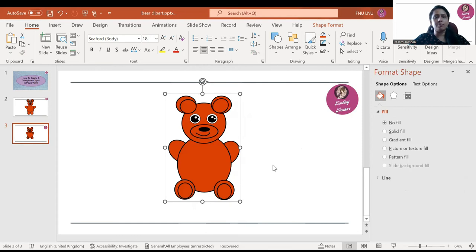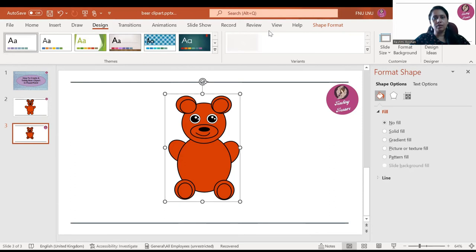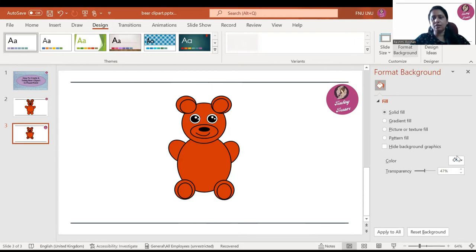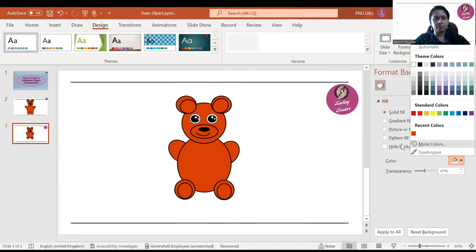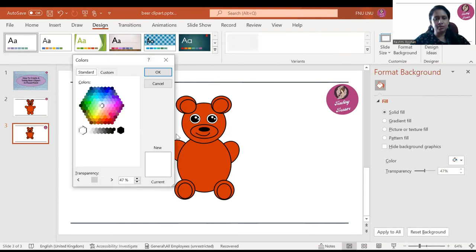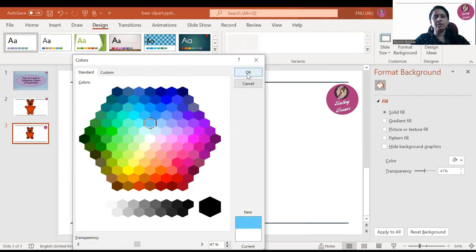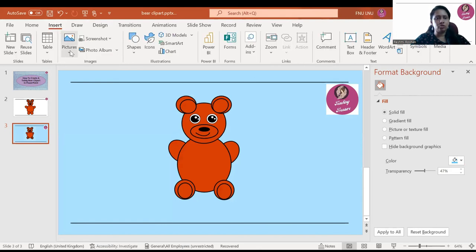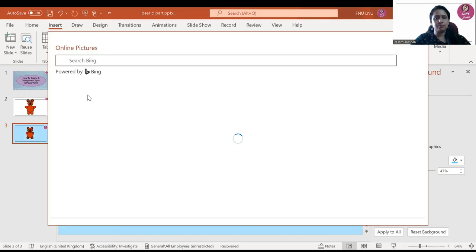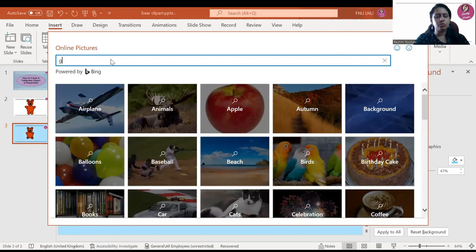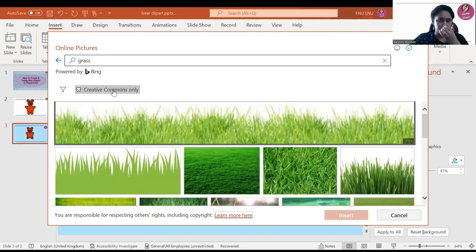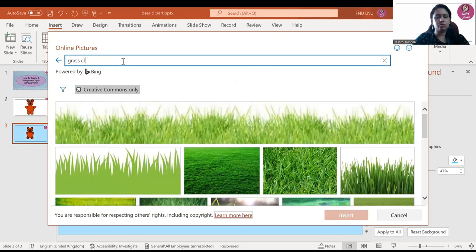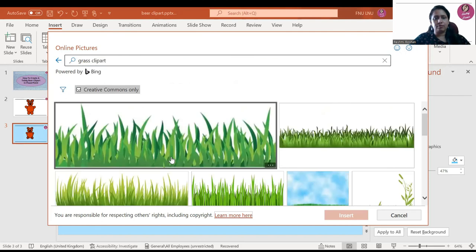Now I will change the background color. Go to Design, then Format Background, and change the color to a light blue. Go to Colors and take a white-light blue color, then click OK. Then you can go to Insert, go to Pictures, then Online Pictures. If you want to insert something like grass, search for the grass clip art — don't forget to write the word 'clip art'.